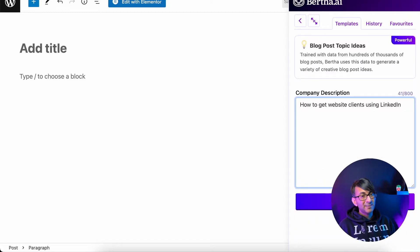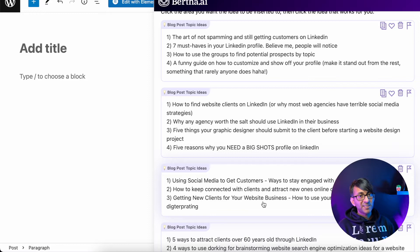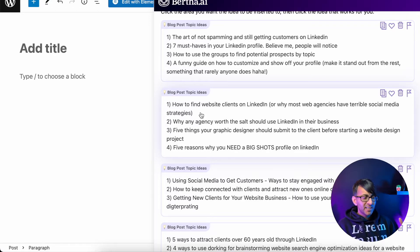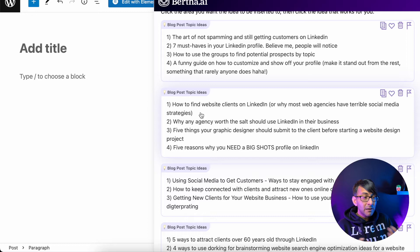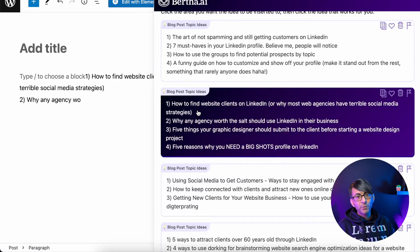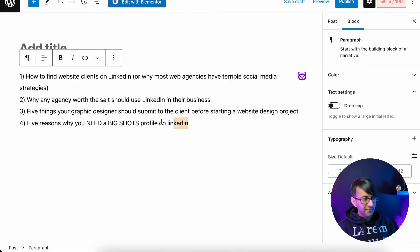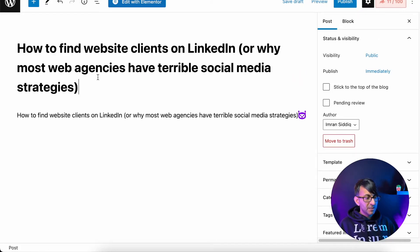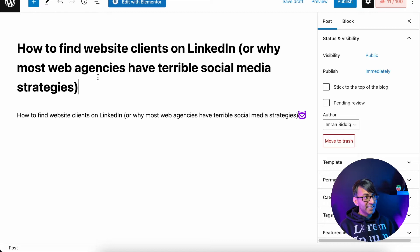In the description, I've put how to get website clients using LinkedIn, and here are some fantastic ideas. There's a huge selection — you just go and pick the one you like and apply. This one here — 'How to find website clients on LinkedIn or why most web agencies have terrible social media strategies' — I quite like that because it's almost answering a question while telling us more about what others are doing. So I'm going to go with that title. When you click it, it pastes all of them in. I'll just delete the ones I don't want and copy the title I like into my title field.